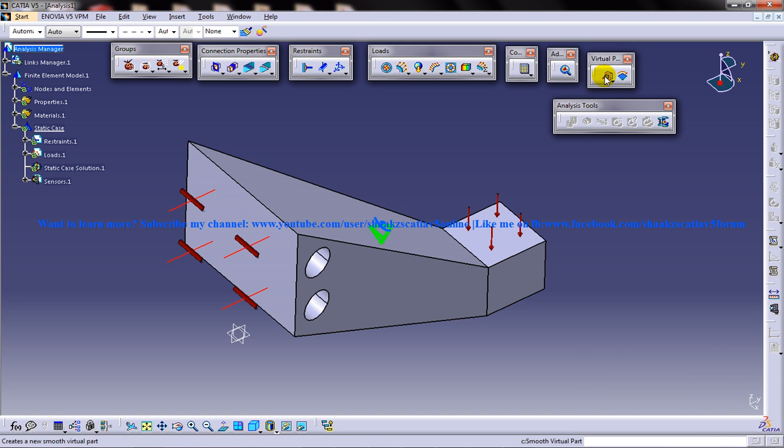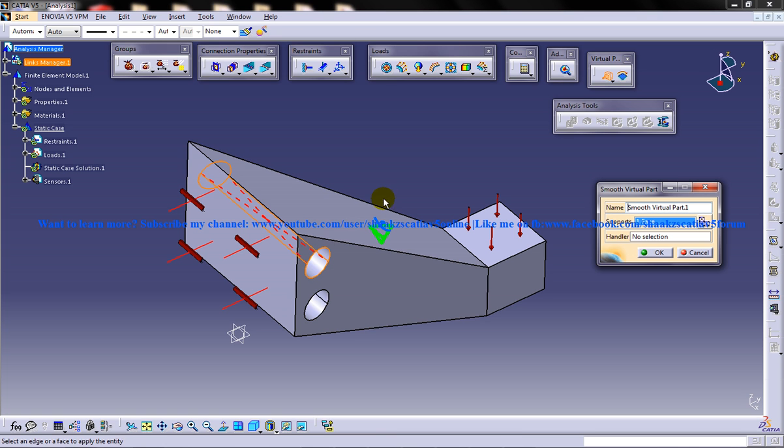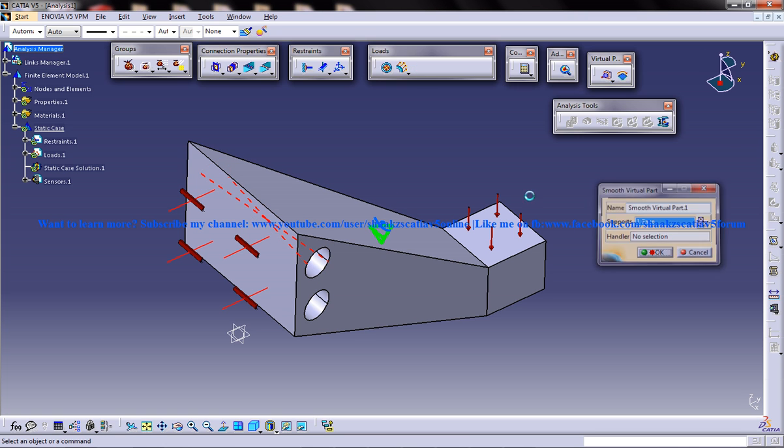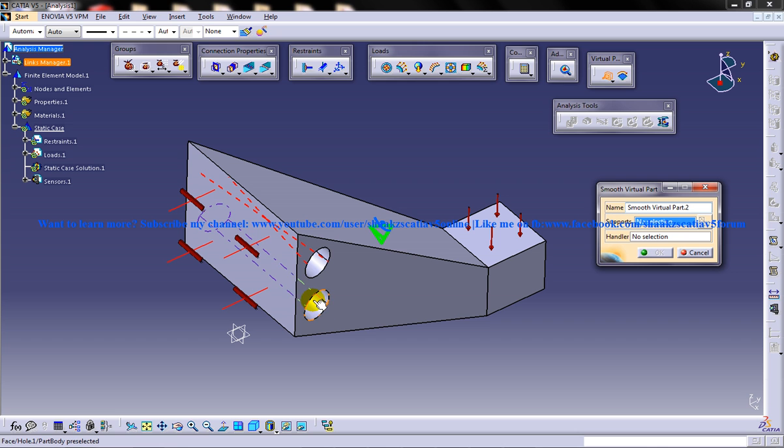I will go for the smooth virtual part and select this particular cylinder and click OK. I will go for this once again.